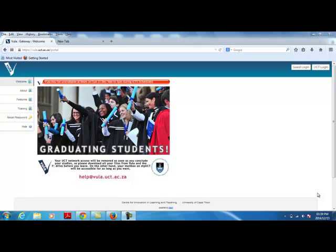For example, non-UCT research affiliates collaborating with UCT staff may need to access content on Vula sites created by staff with whom they are collaborating. This account is completely separate from staff and student accounts that Vula obtains from the central UCT ID vault.